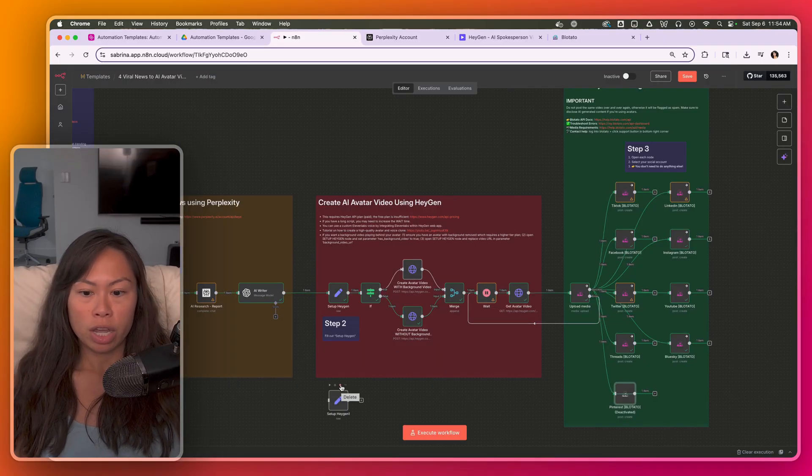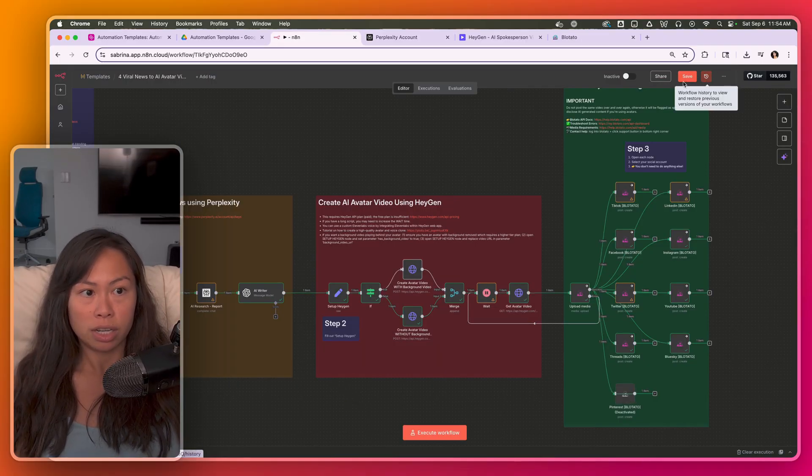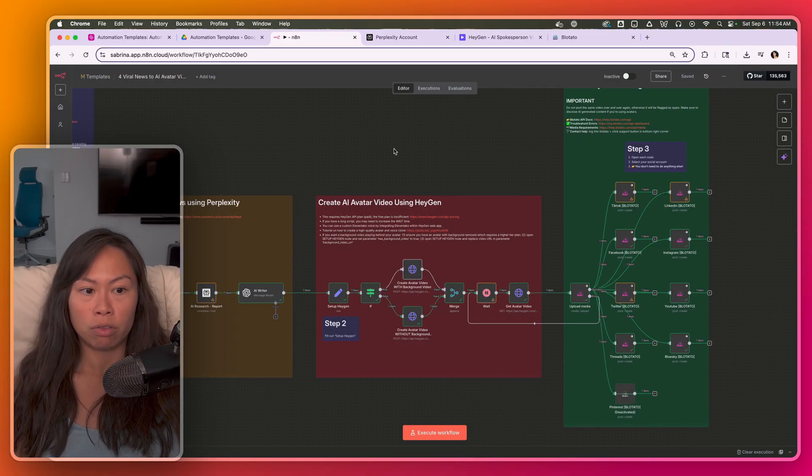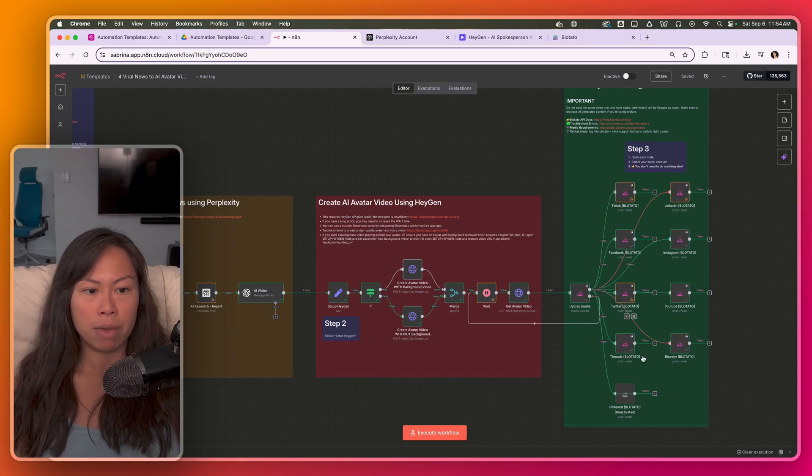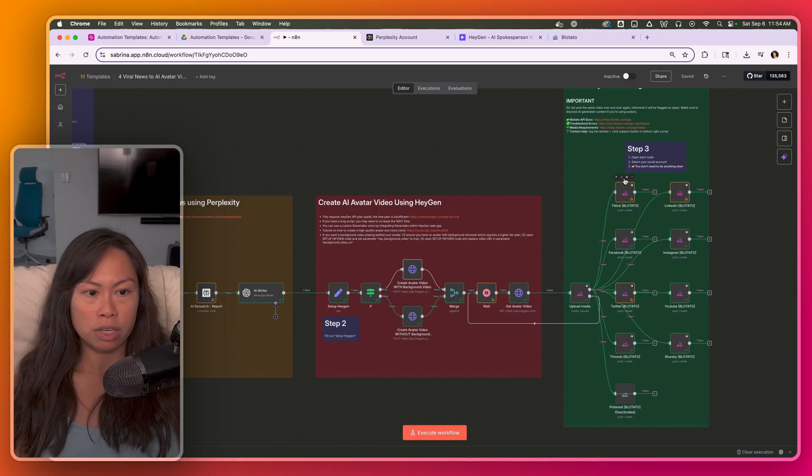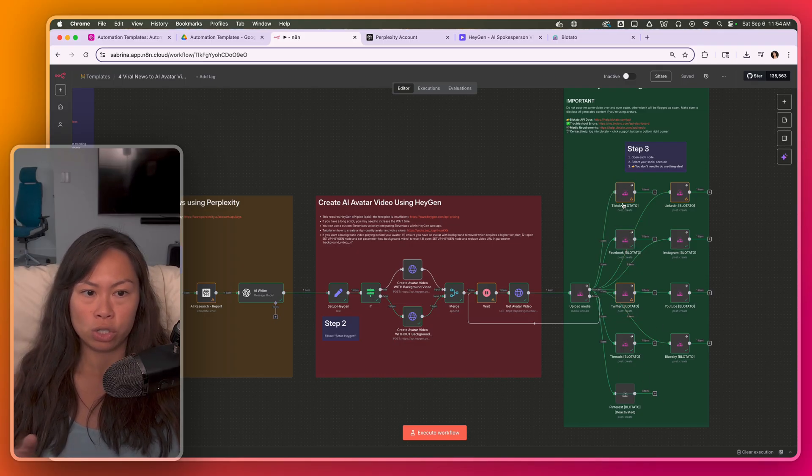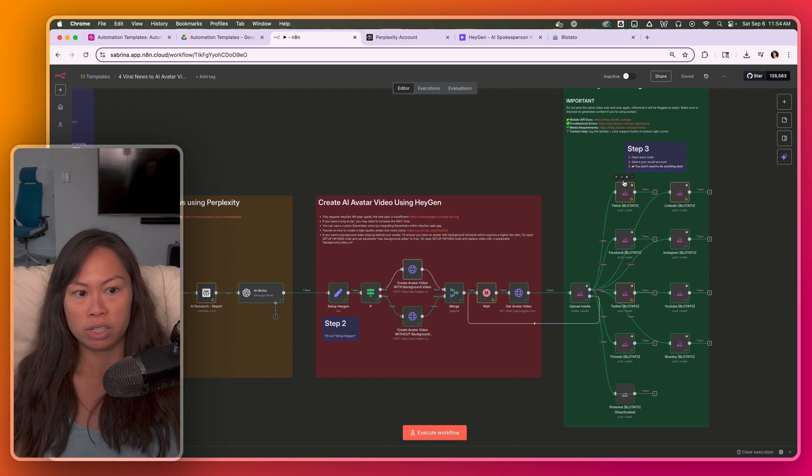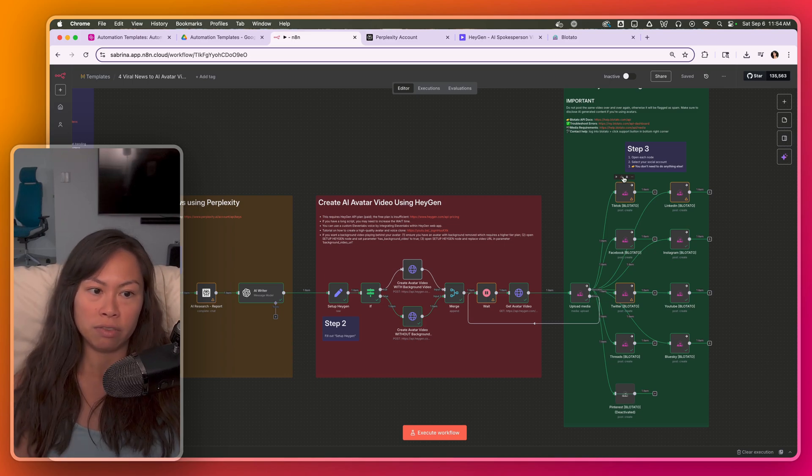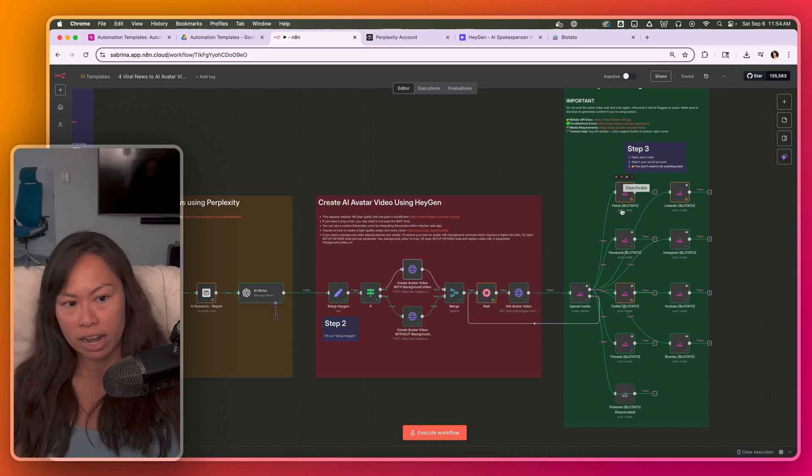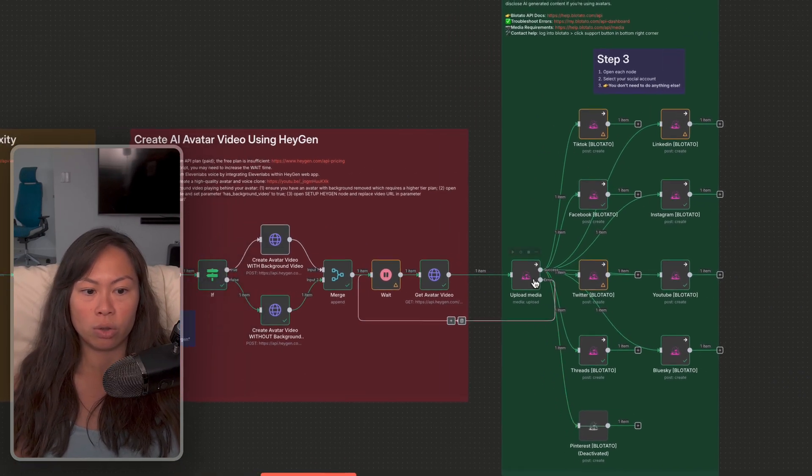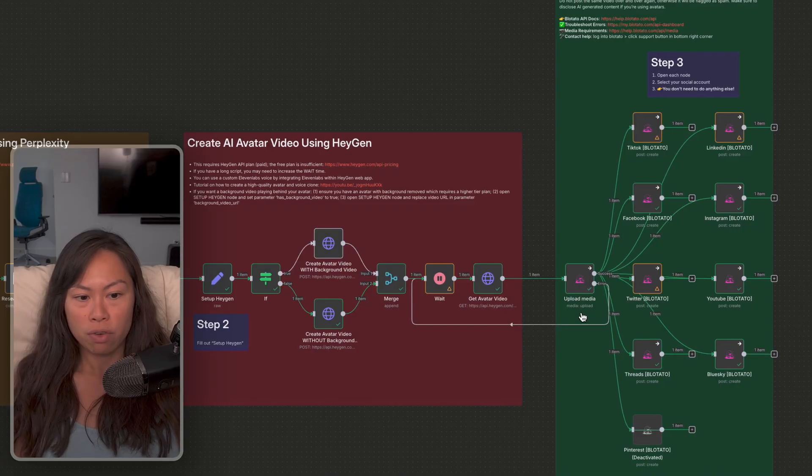So that's pretty much it how the entire workflow works. It is really powerful. And I do recommend deactivating all of these social posting nodes, like try it with just one first, and then activate another one, then activate another one to make sure everything's going smoothly.